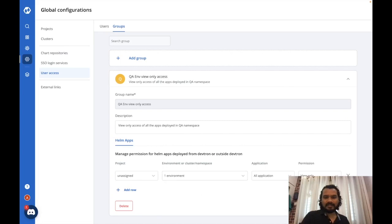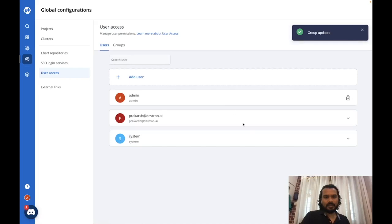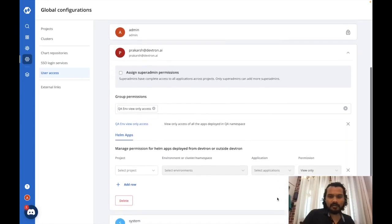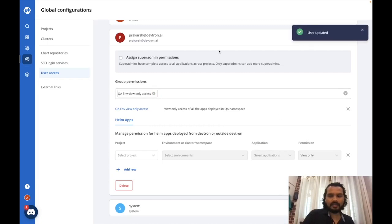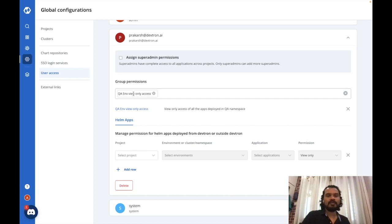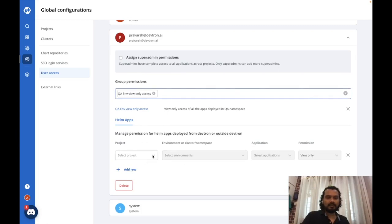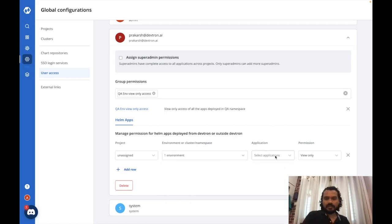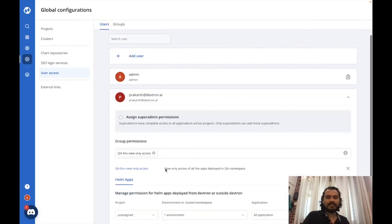Once you've defined the accesses, save the group and assign it to any user. I can select the group from the dropdown, click save, and it grants those permissions to the user. You can also combine group permissions with individual permissions. For example, I can give a user admin access to all applications in a specific namespace alongside their group-level permissions. This is how you give individual accesses to users as well.